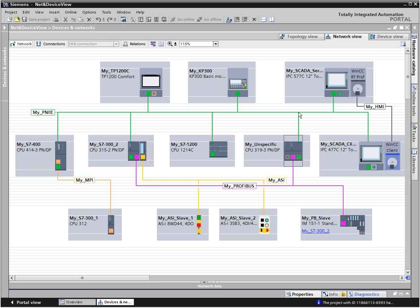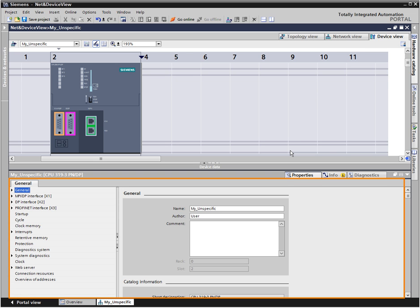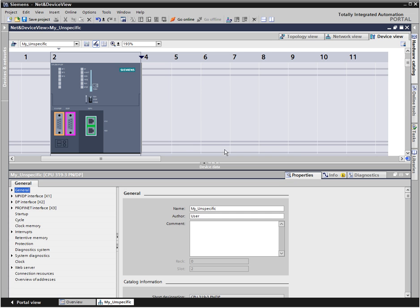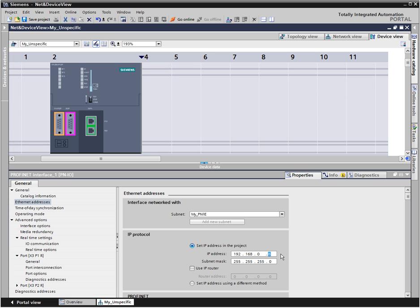By double-clicking the controller, you go to the device view. This is where you have fast access to the changeable parameters in a context-sensitive way. If, for example, the IP address of the controller is to be changed, simply click on the industrial ethernet port. The IP address parameter to be changed will be instantly displayed.